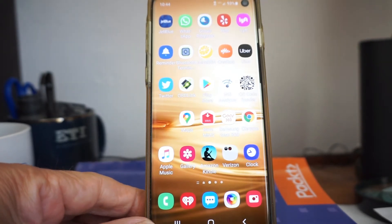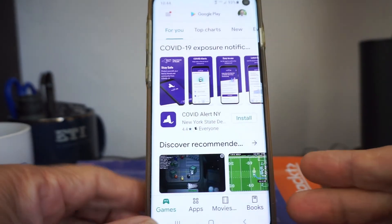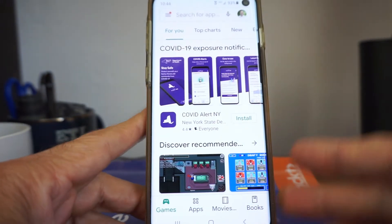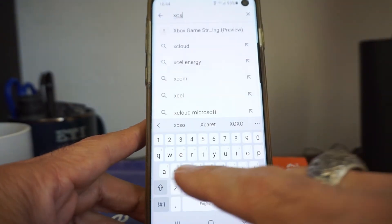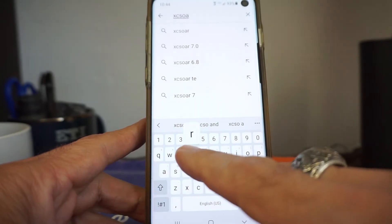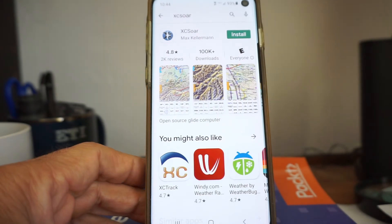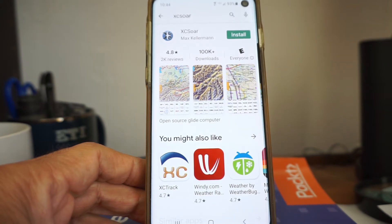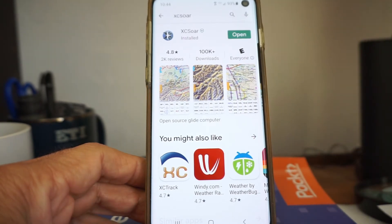To begin, you want to go to the Google Play Store and search for XC Soar. You want the one that says Max Kellermann. You might see a couple show up, but this is the one you want — 100,000 downloads.